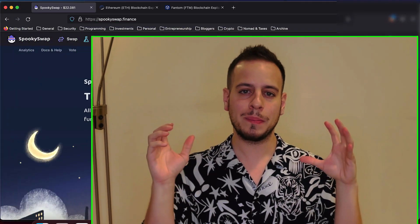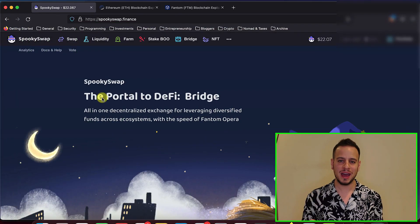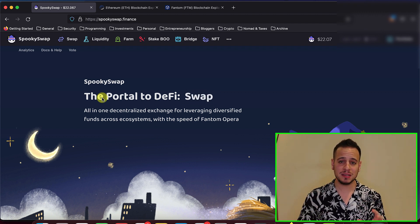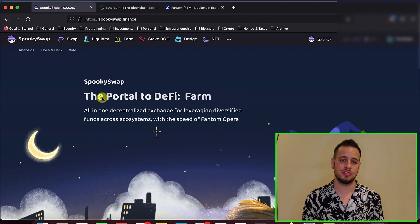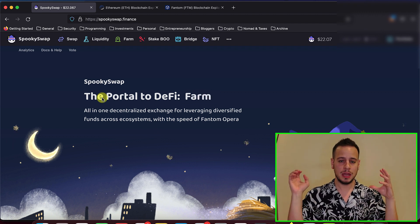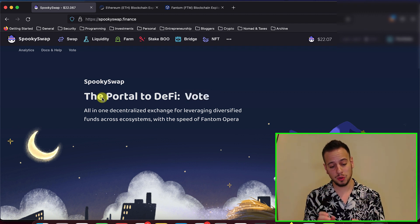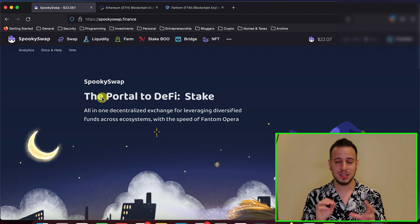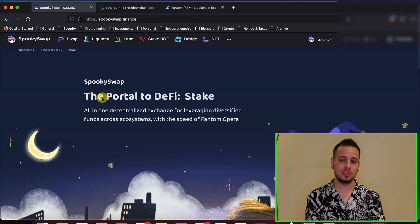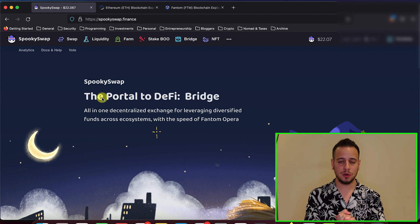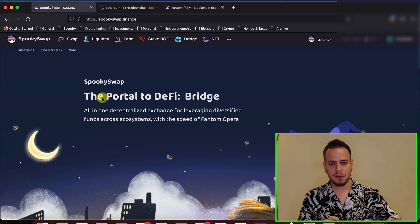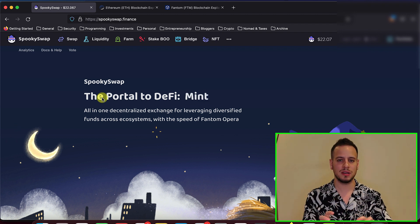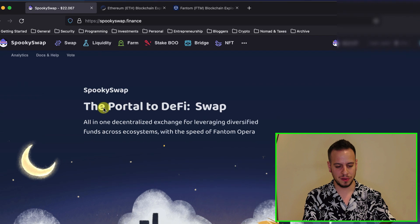In order to do the bridging, you will use SpookySwap.Finance. Don't worry, it's one of the best and biggest decentralized exchanges on Fantom and we're going to use their bridge feature in order to move our funds, move our assets from Ethereum to Fantom.